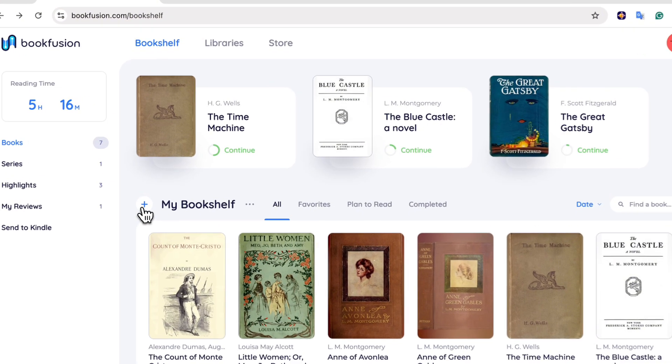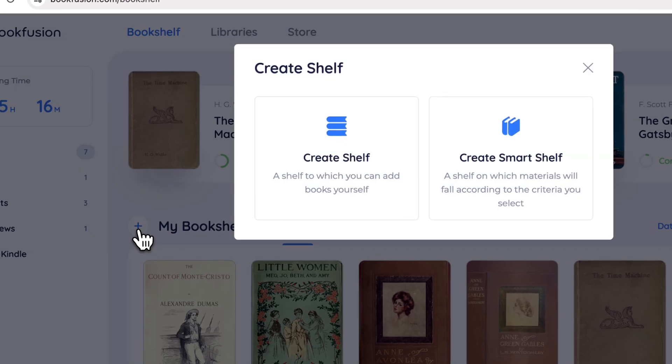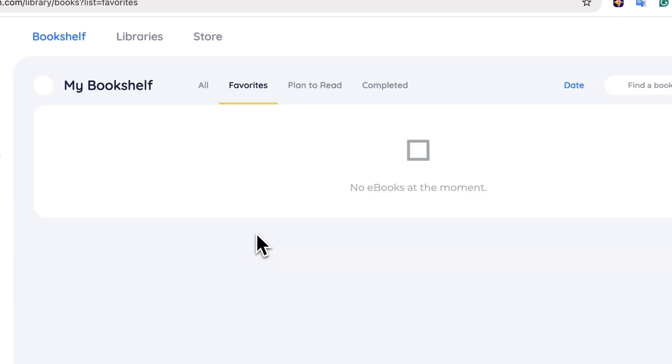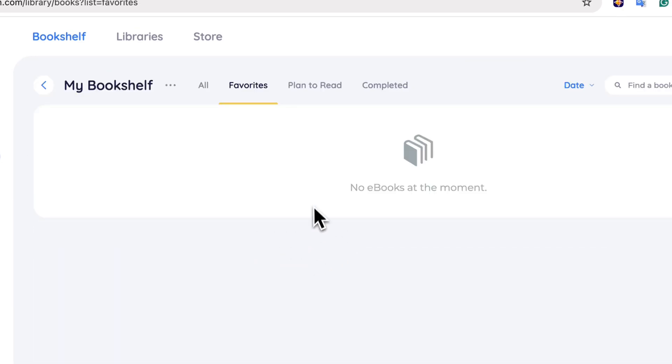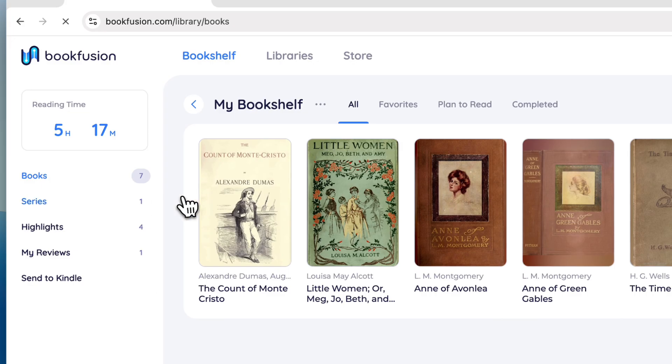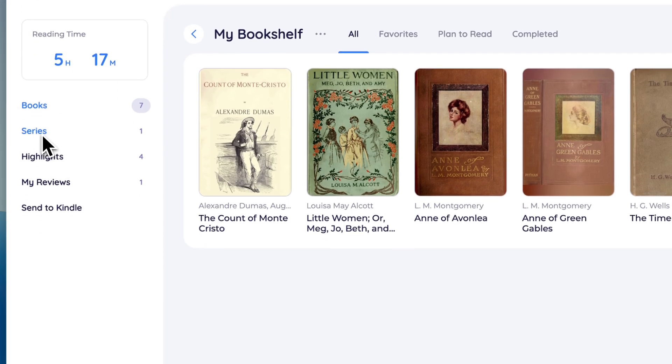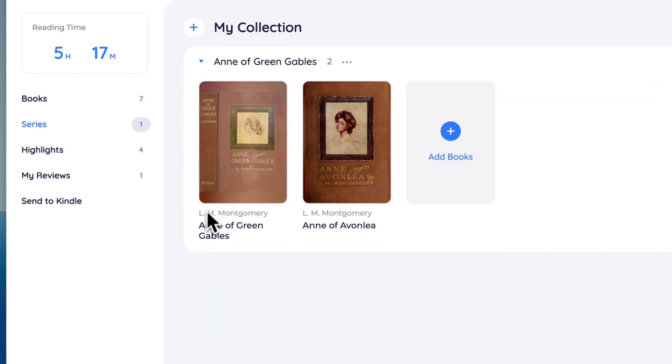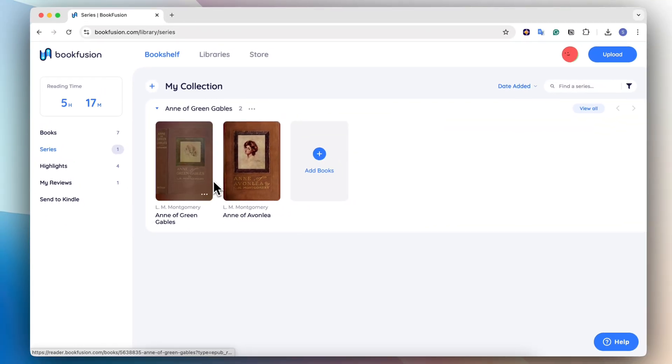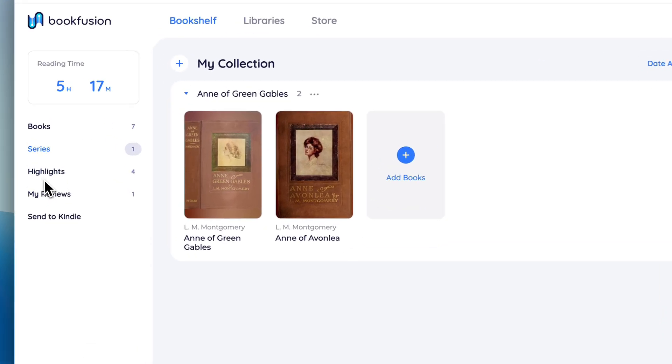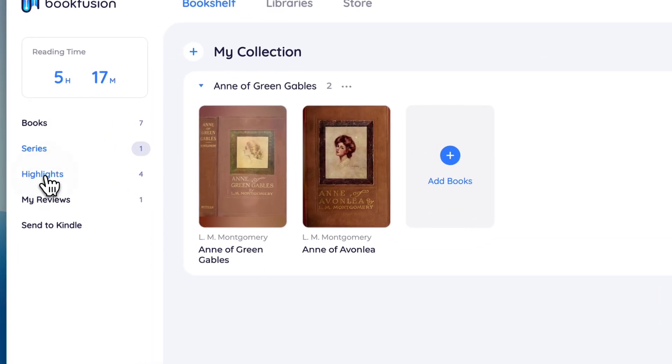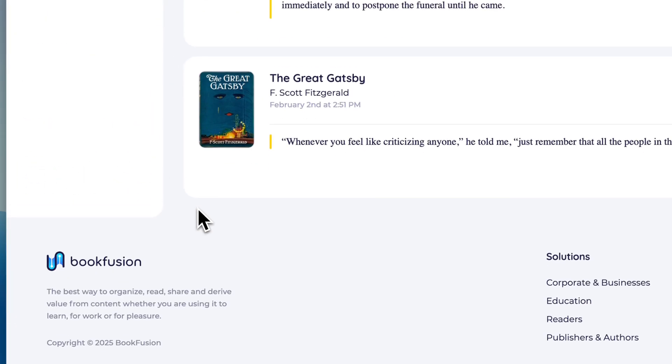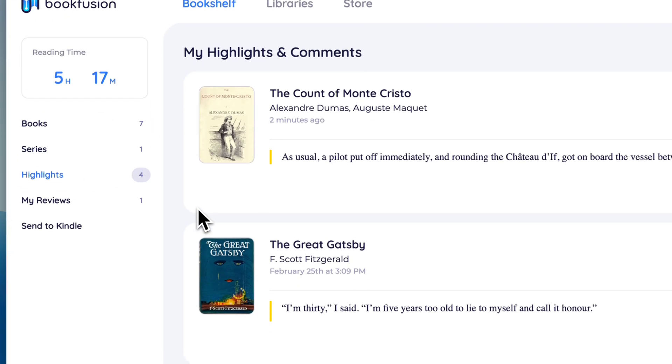You can see your bookshelves. You can add different kinds of bookshelves here. You can see your favorite books, books you plan to read, completed, and so on. And then you can also group your books by series. So here I've got my Anne of Green Gables collection going on here.